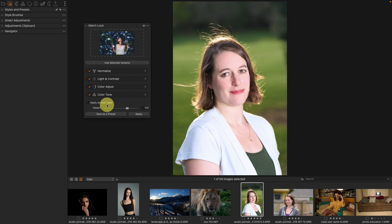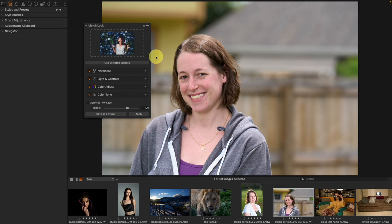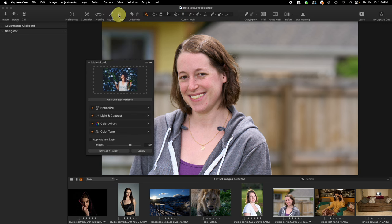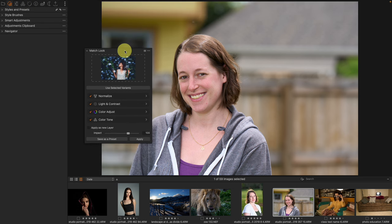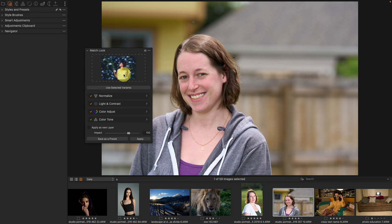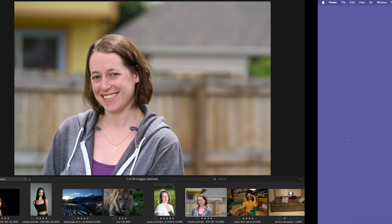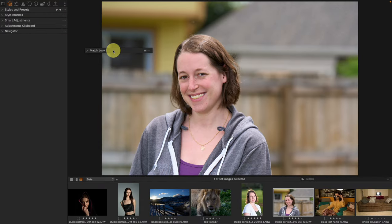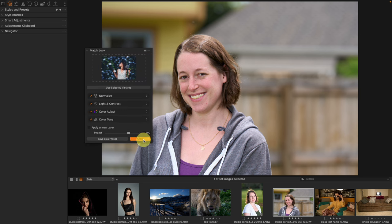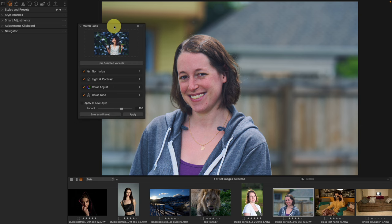Let's pick an image and make sure it's fully reset — not edited at all — and make it look more like this reference image I grabbed from Shutterstock, which has a more stylized look. I'll just apply. By the way, this Shutterstock image is a JPEG. Your reference image does not need to be a RAW file for Capture One to use it, so we just apply and there it is.